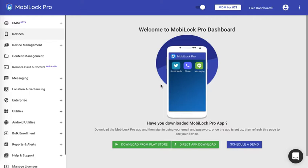For this you would need an iPhone or an iPad running iOS 11 and greater, a lightning USB cable, a Mac machine which has Apple Configurator 2 installed, and a valid MobiLock Pro dashboard account.